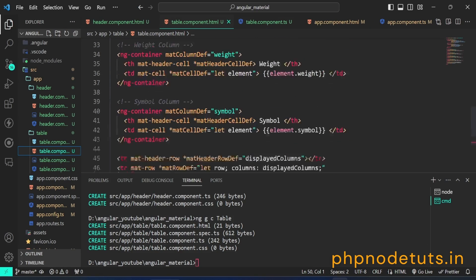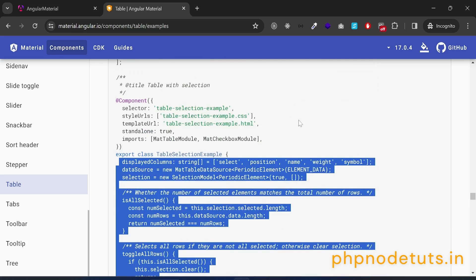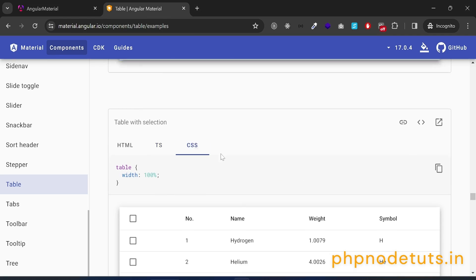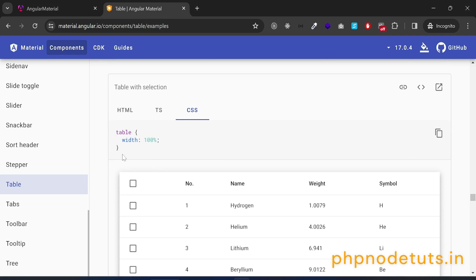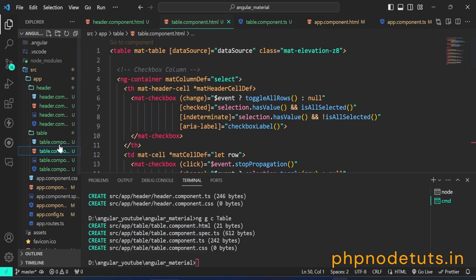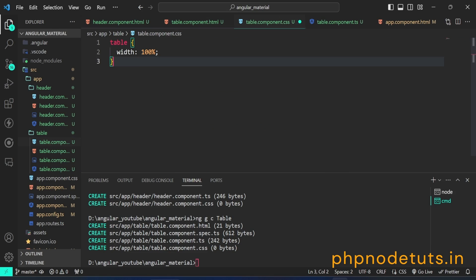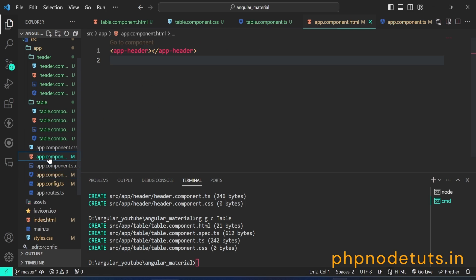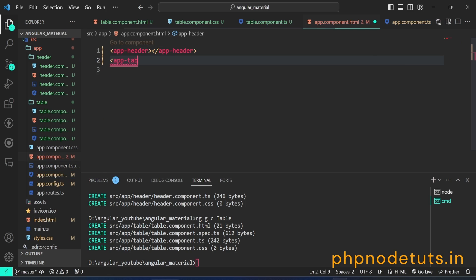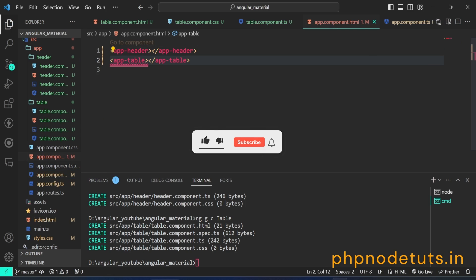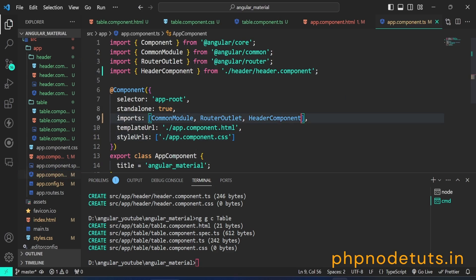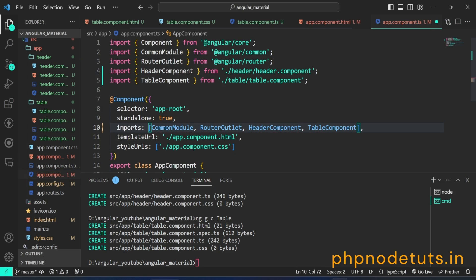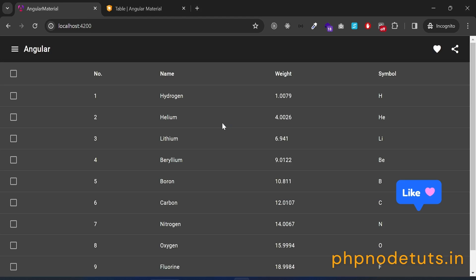Now, if you open table.component.html file, you will notice that all the errors have been fixed. Click on CSS, copy the code, open table.component.css file, and paste the code you have copied. Open app.component.html file and add the app-table selector to display the table component. You will see an error: app-table is not a known element. To fix this, open app.component.ts file, add the TableComponent to the imports array, and make sure to import it. Now, if you open your browser, you will see both the Angular Material toolbar and table components.